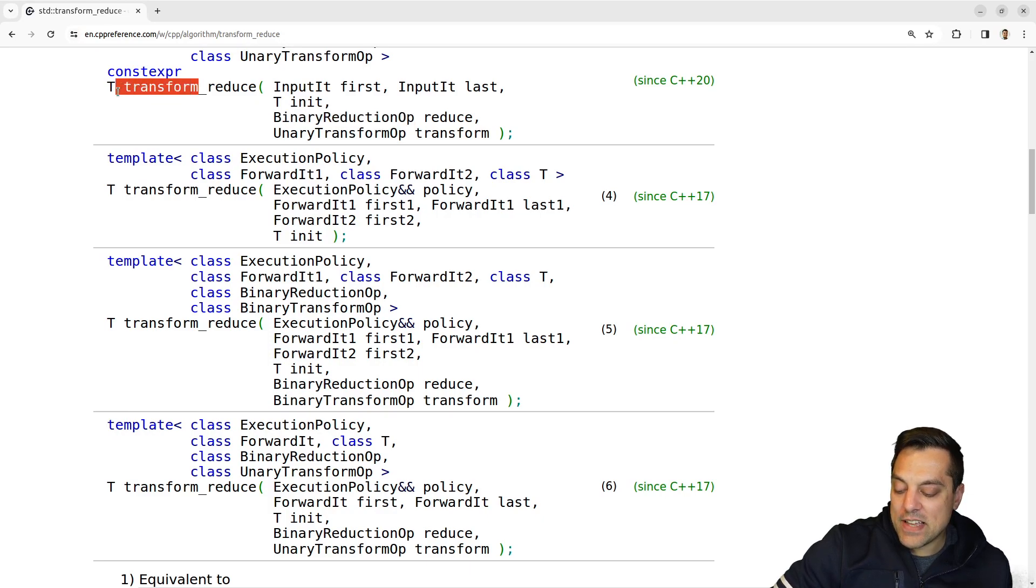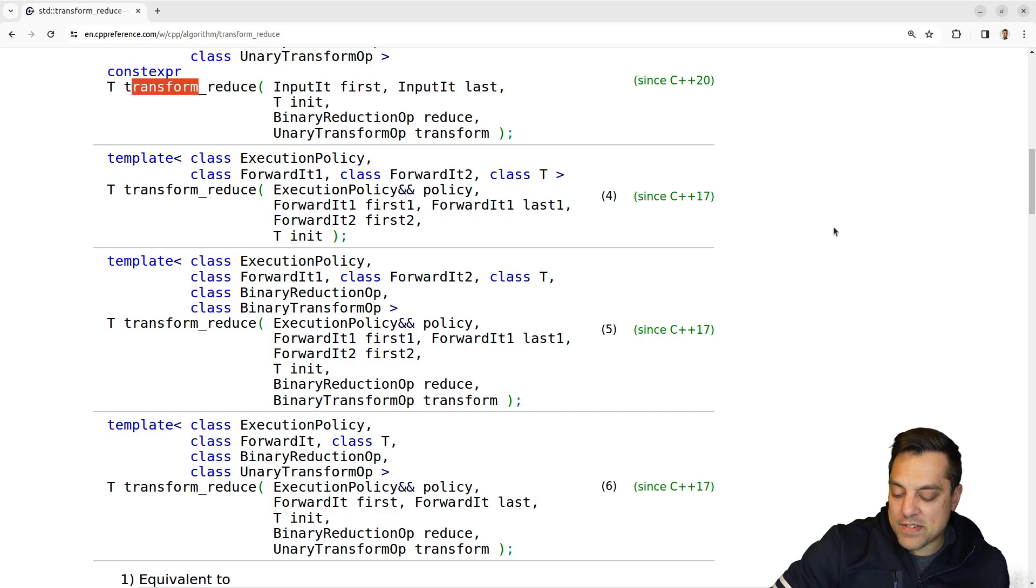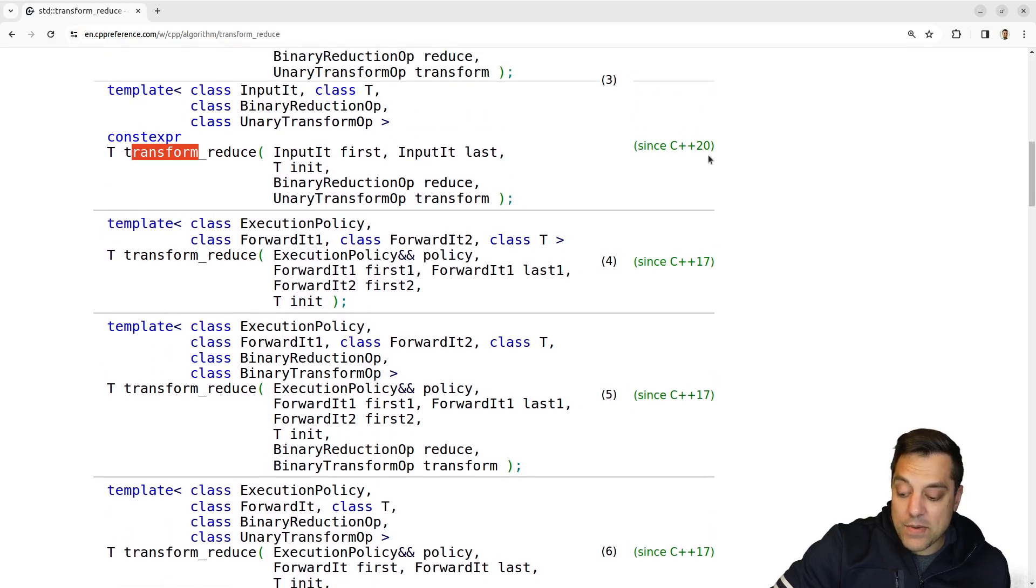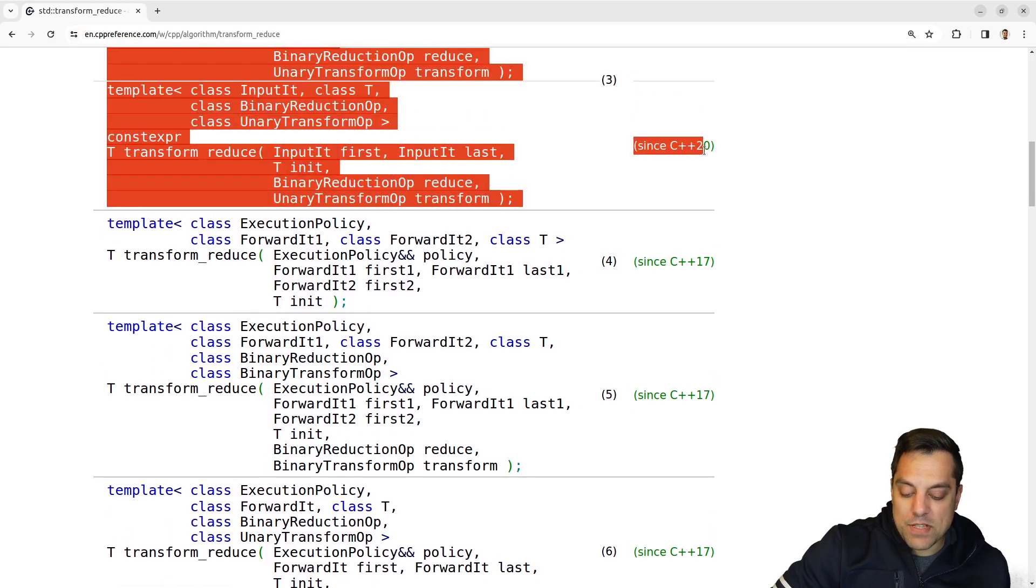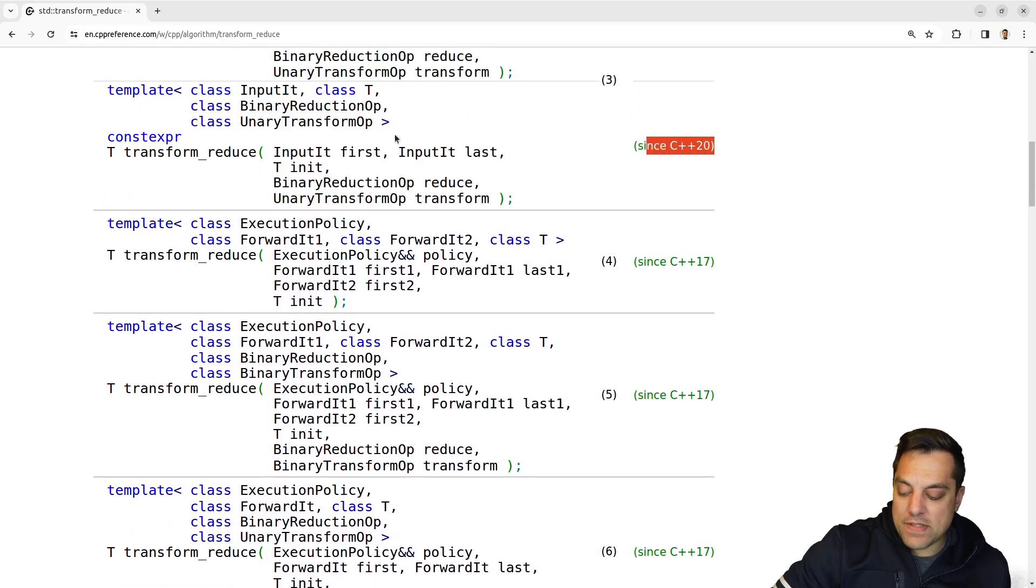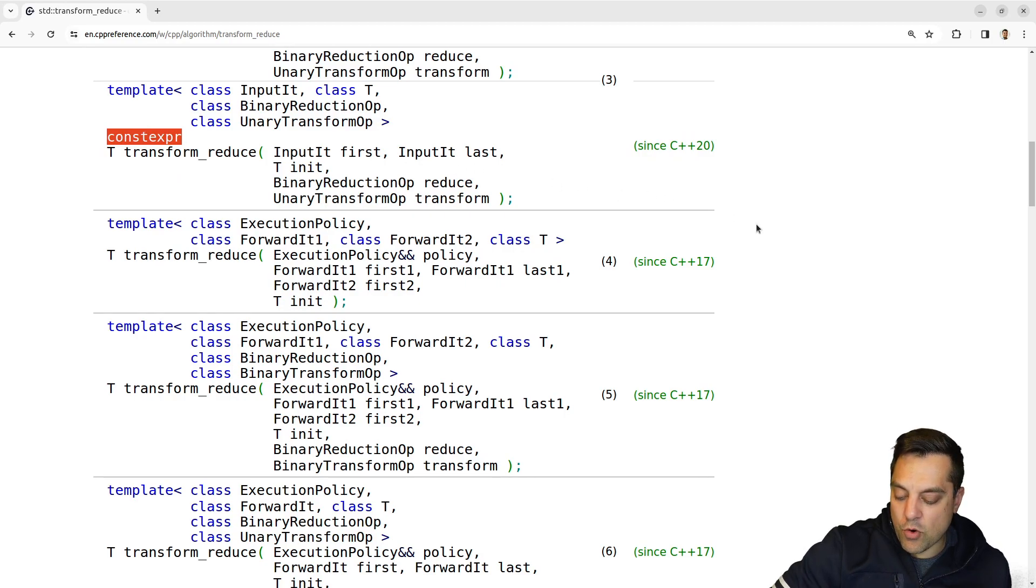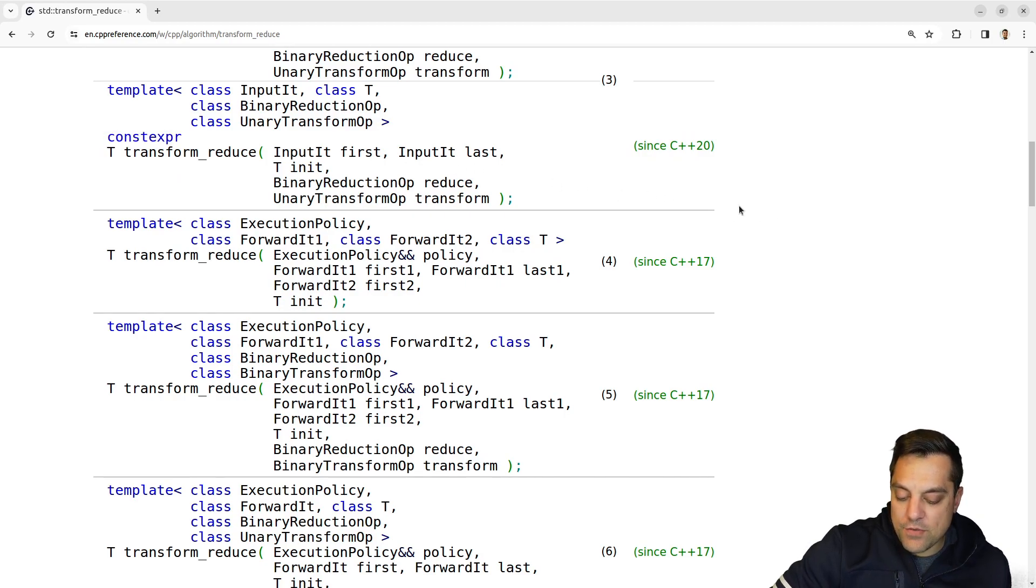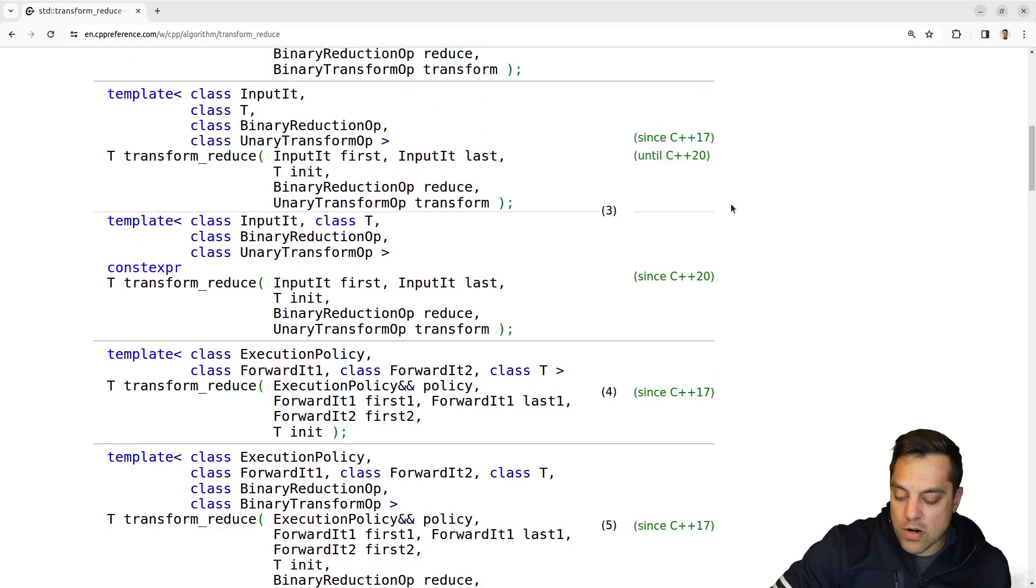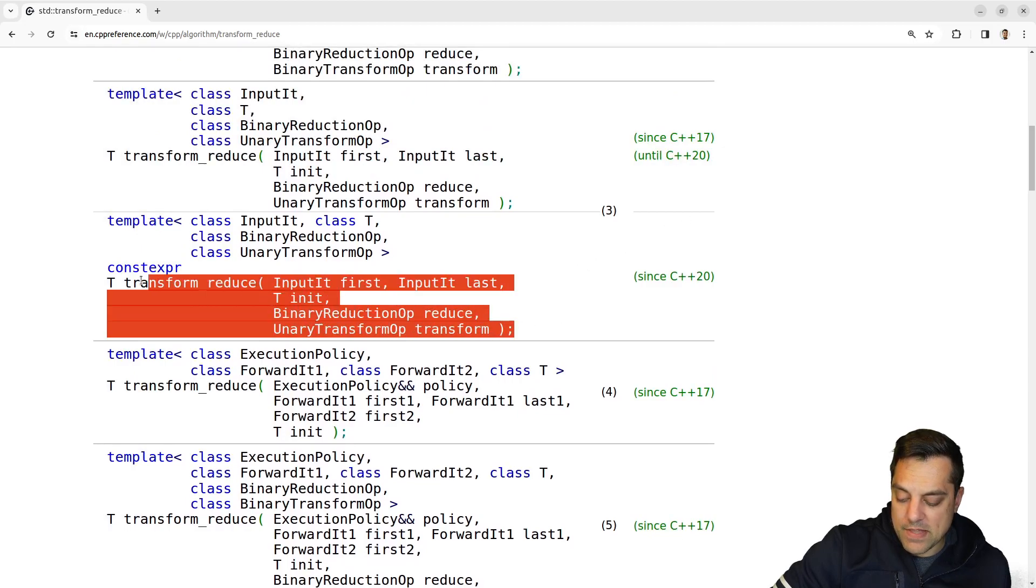Most of the C++20 versions of these functions, we can do things at compile time. So I've got constexpr support here.